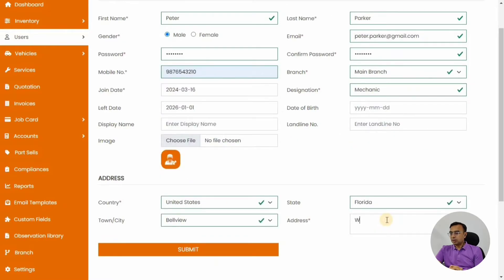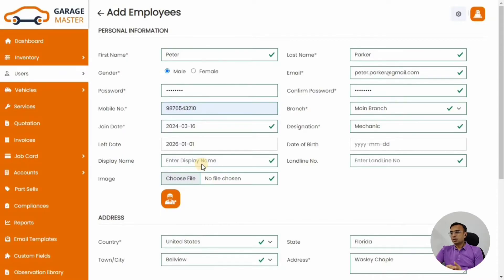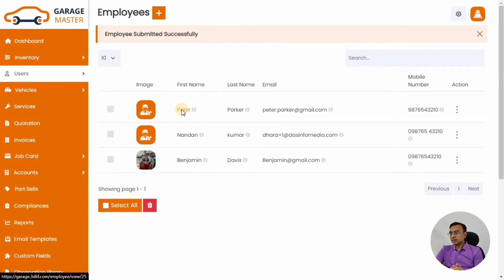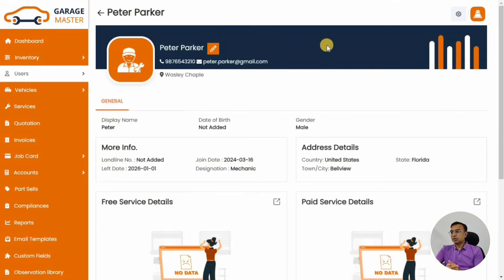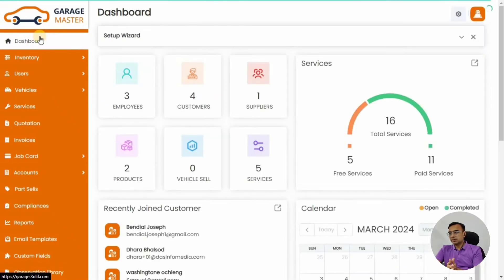Add the employee's physical address, and you can also upload an employee image — that's a good option for recognizing any employee. This is what the employee detail page looks like, with all the options we have added.